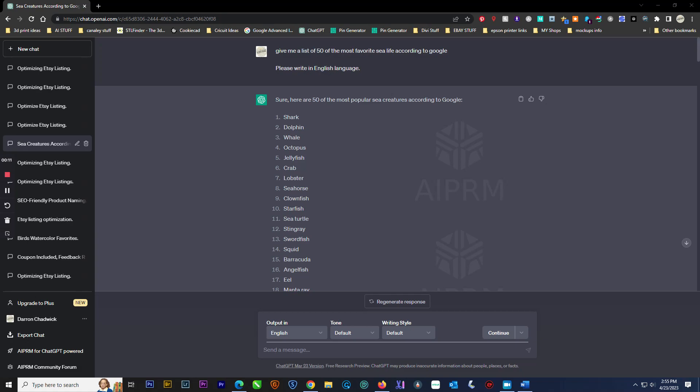The first thing I do is ask ChatGPT to give me a list of 50 favorite sea lives according to Google.